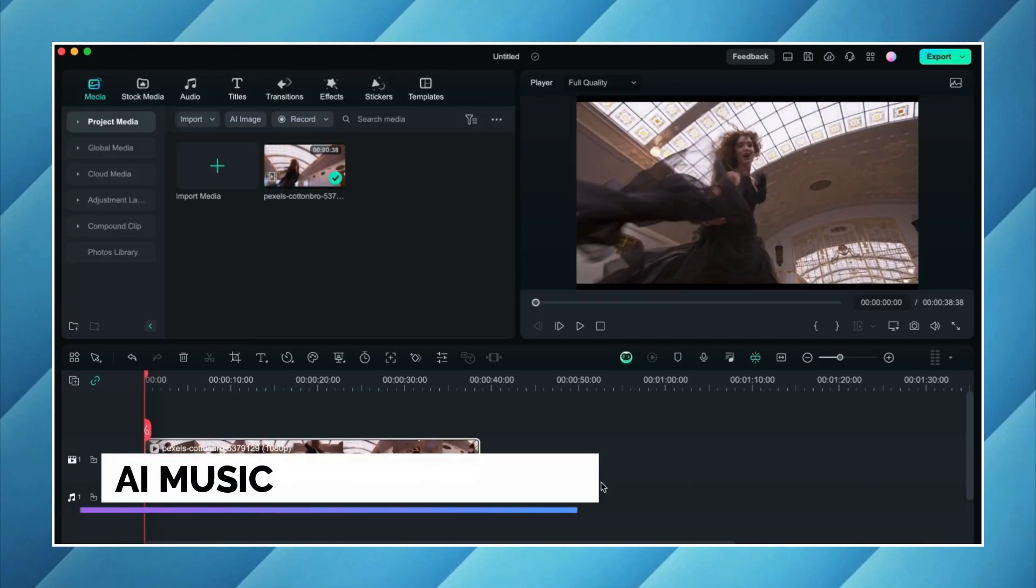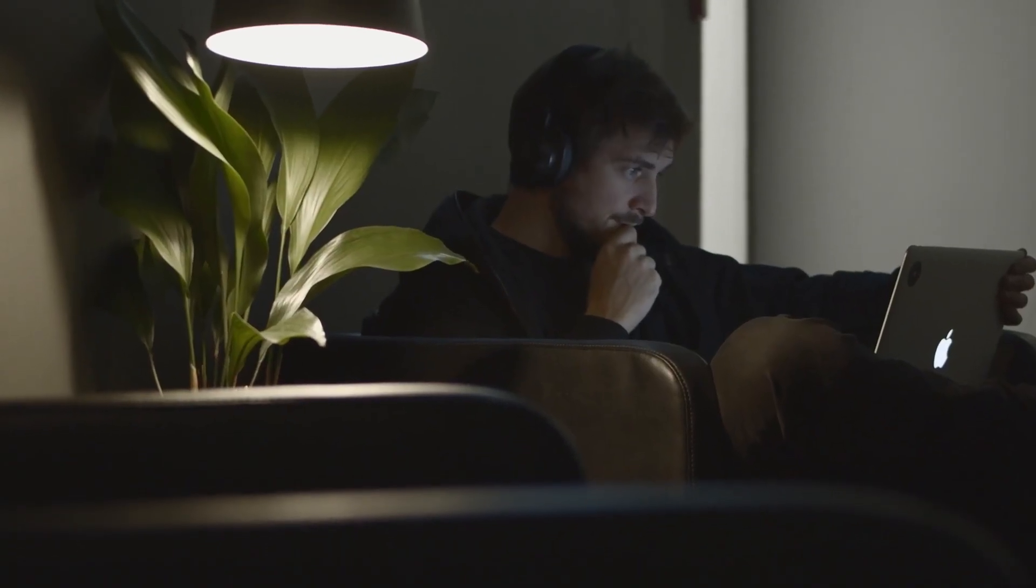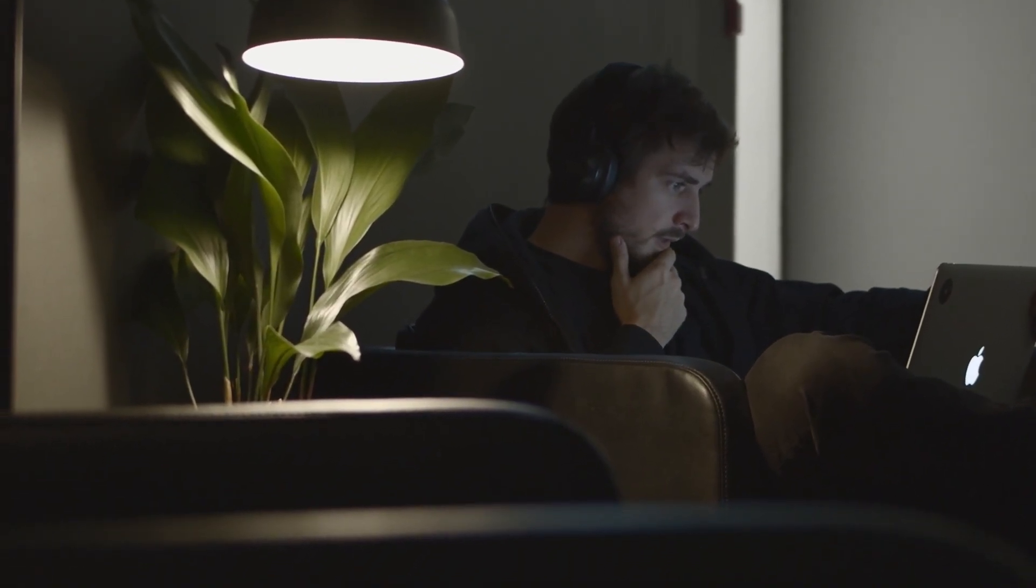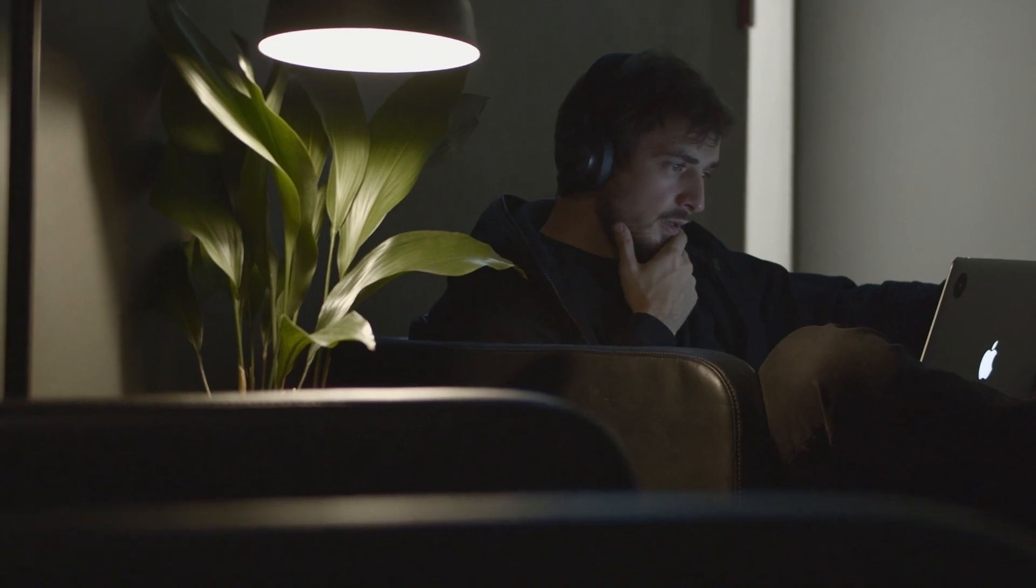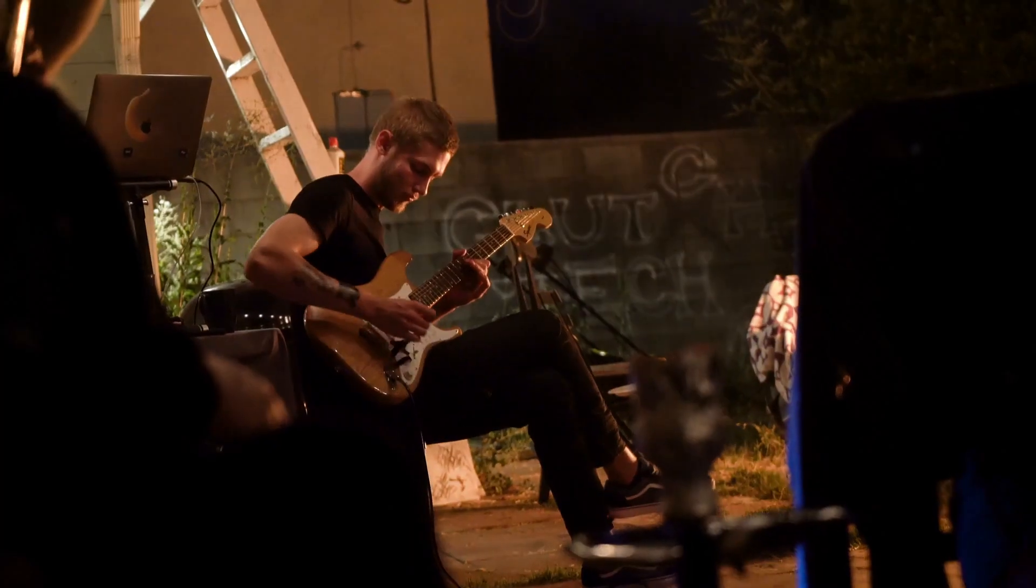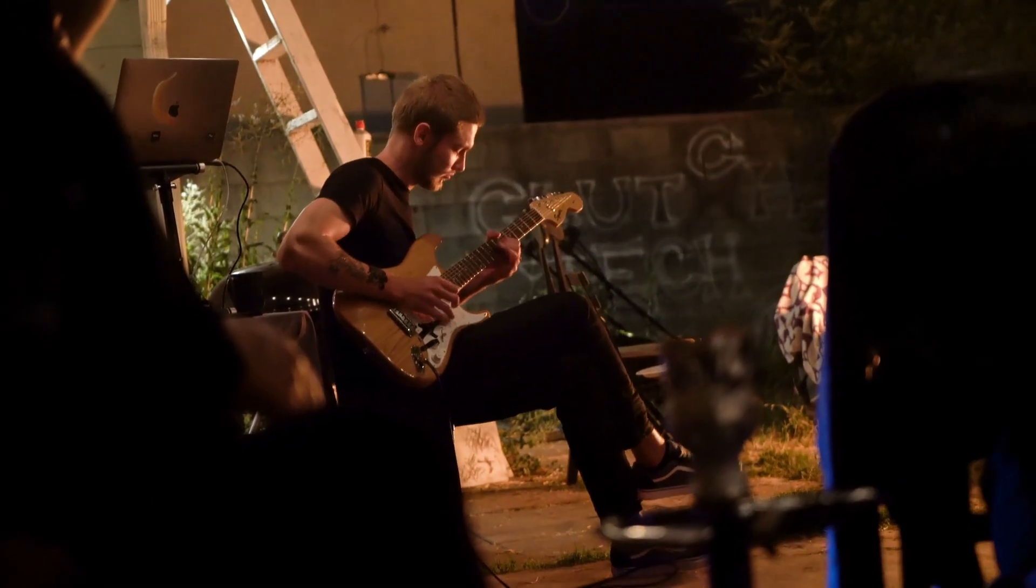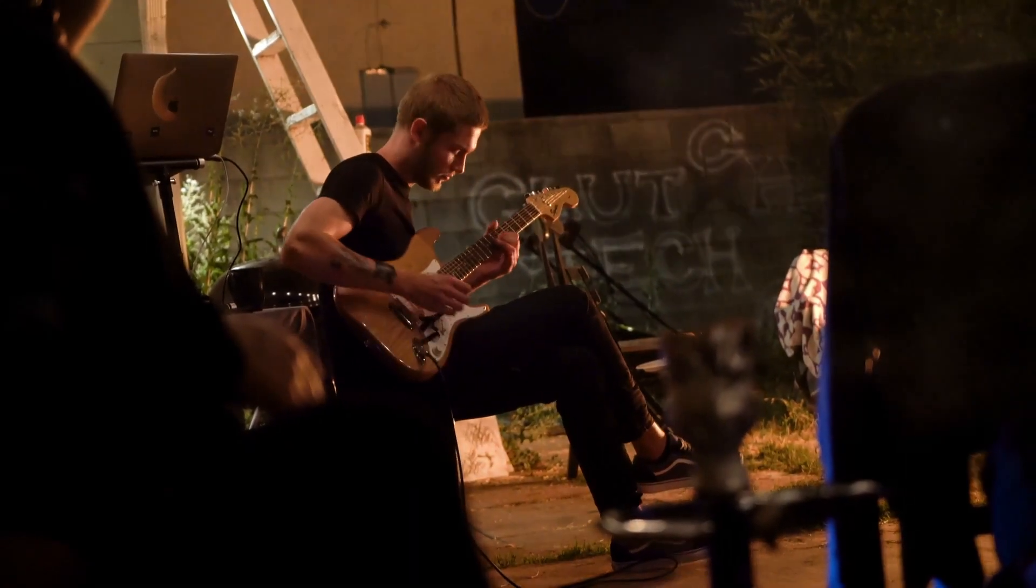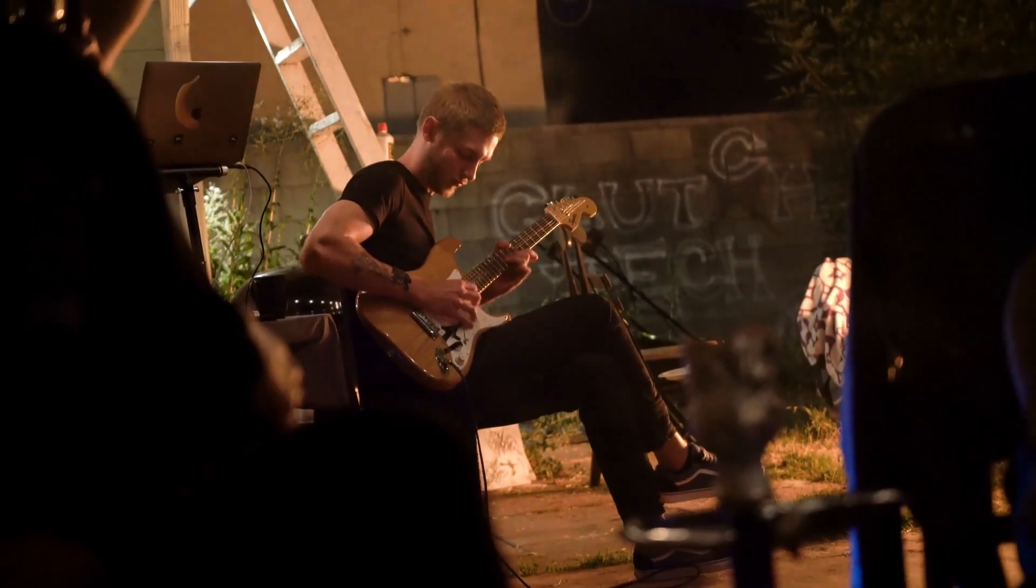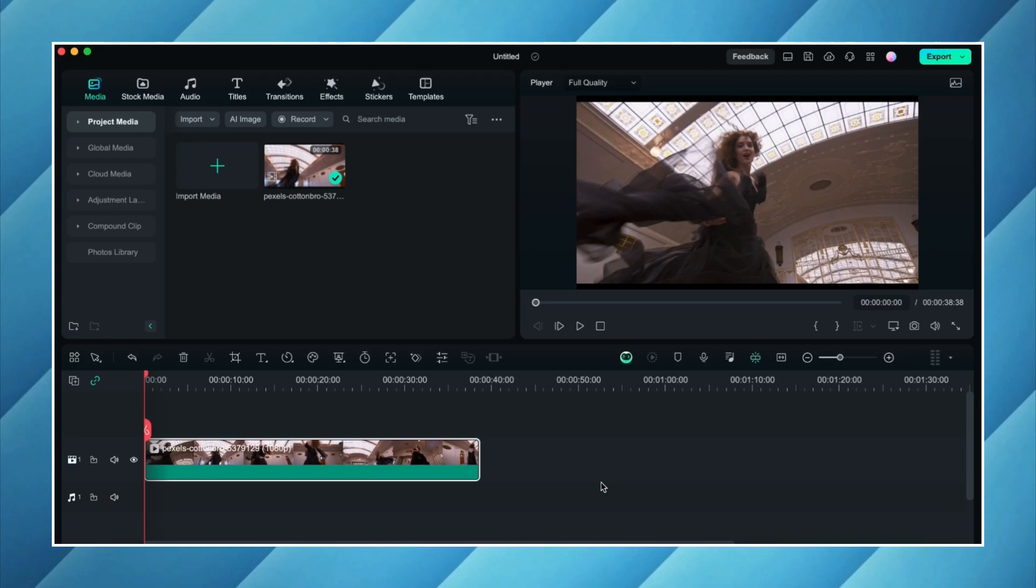The third feature which I'm going to talk about is AI music. While creating videos for YouTube we all have to go through this tedious task of finding the copyright free music, but with Filmora 13 this issue is resolved. Now you can create your own AI music within Filmora and that will be copyright free. So let me show you how to do this.